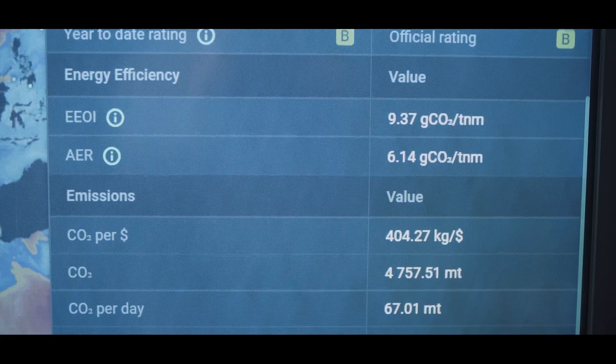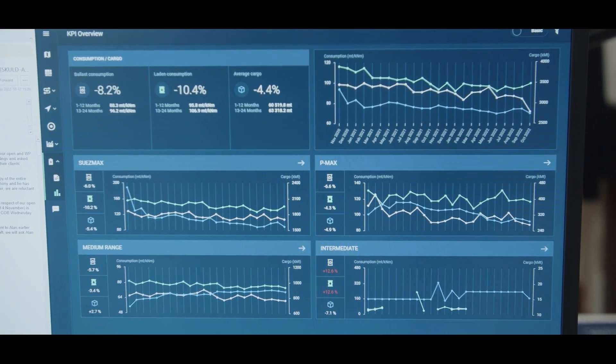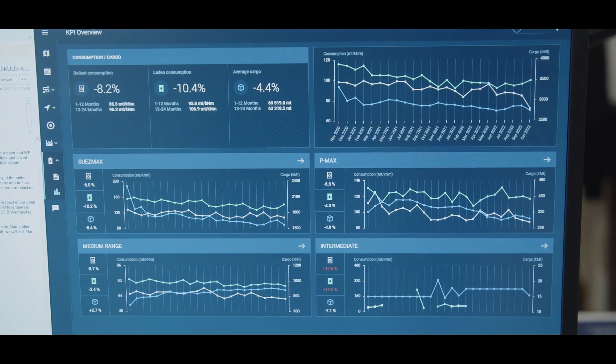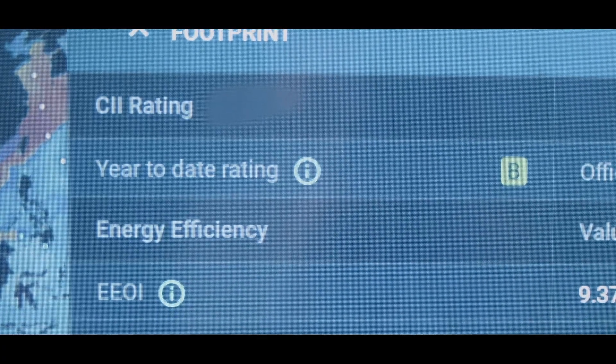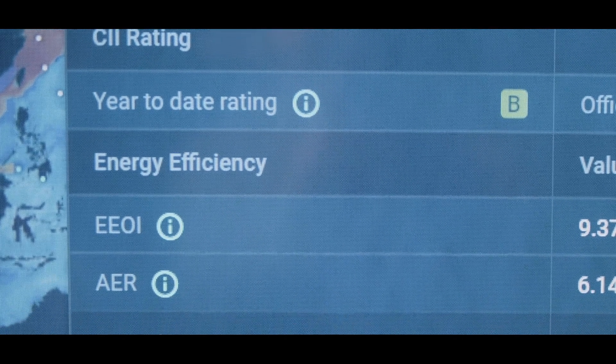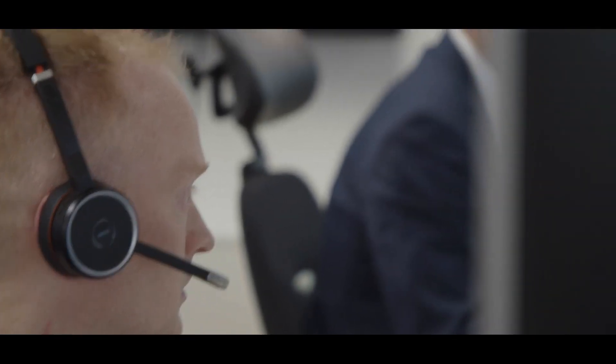When it comes to CII, Orbit can show us our official rating, our rating year to date, but also the potential impact on upcoming voyages and changes to voyages that are already ongoing.